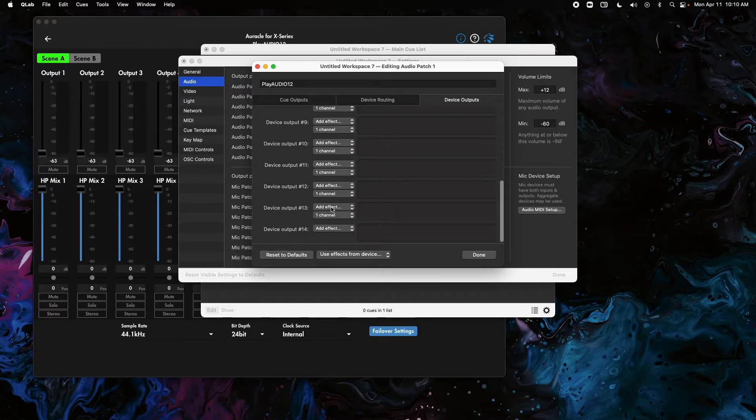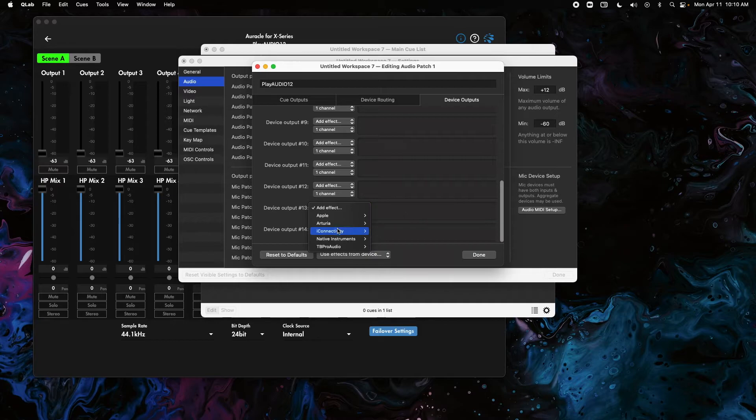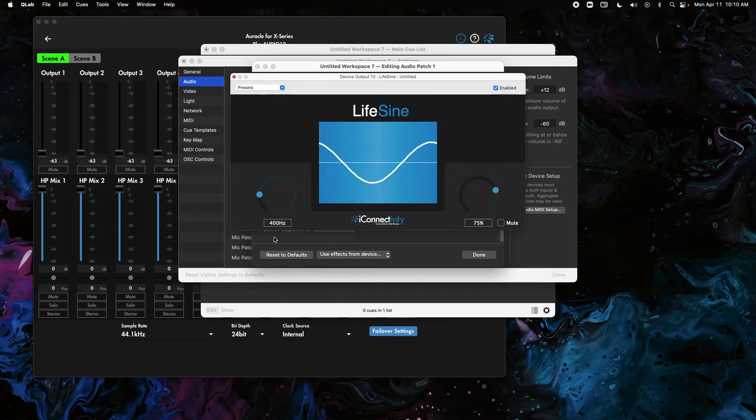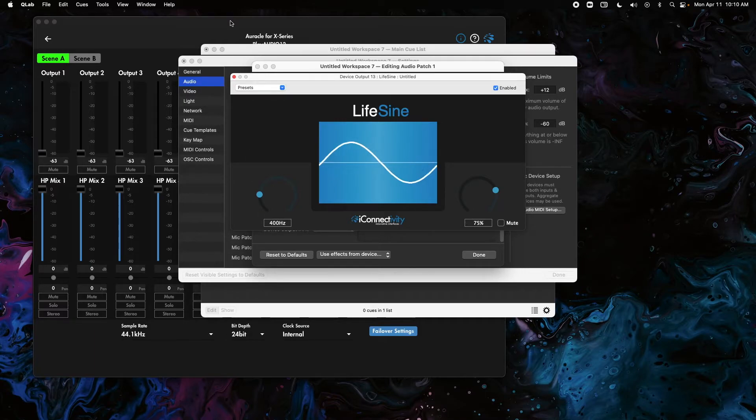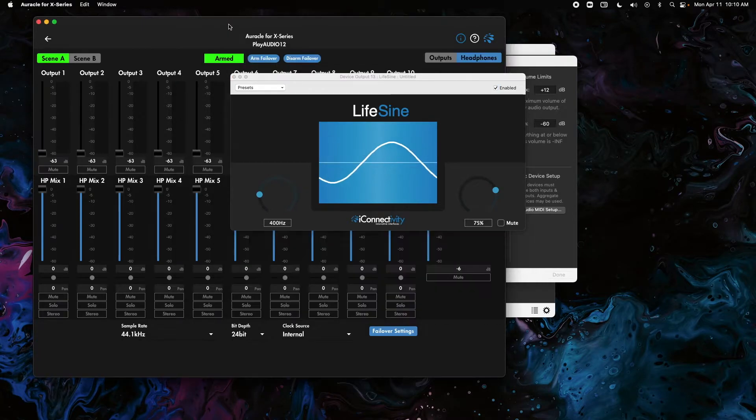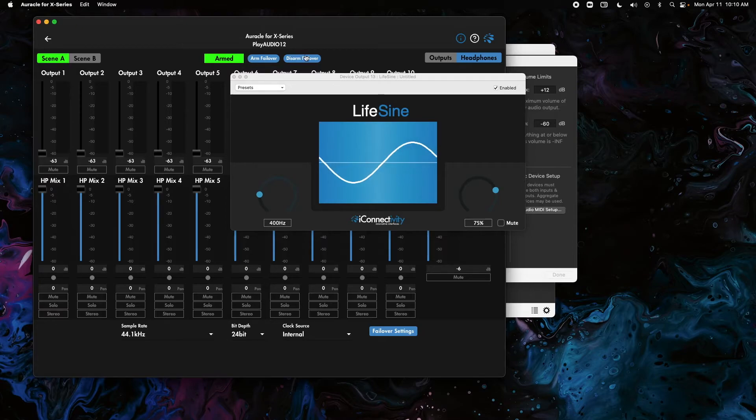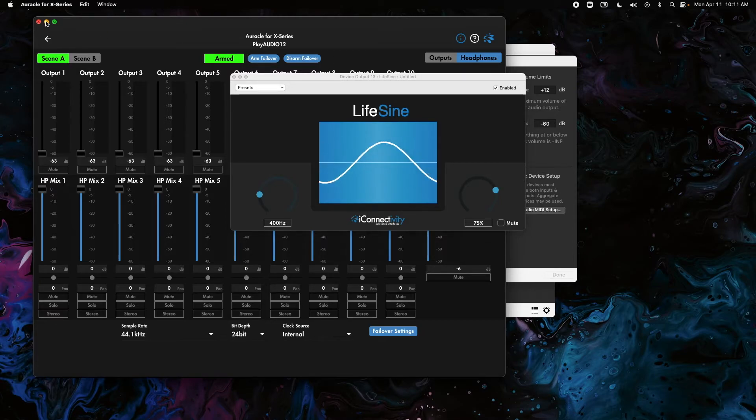There's an option here for Add Effect in the drop down, and then we're going to go to iConnectivity and LiveSign. As soon as we open that up, you should see the scene light on the front of your PlayAudio 12 start blinking. And if I open OracleX, you can see there's a green box here that says Armed, which means that the tone is successfully already going to audio channel 13 as soon as we opened that plug-in.